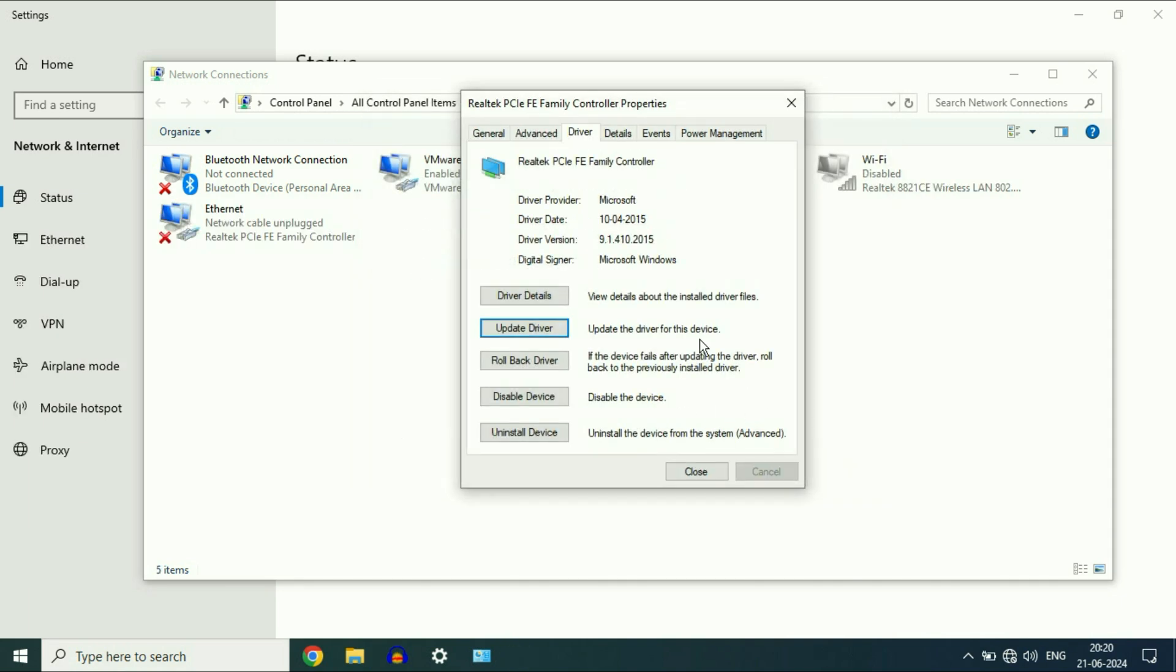Click on Close. If you are still getting the same issue, you can go for this option, Rollback Driver.